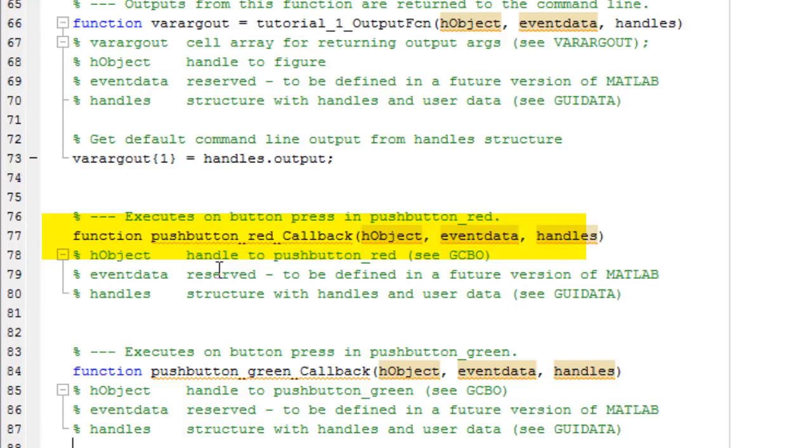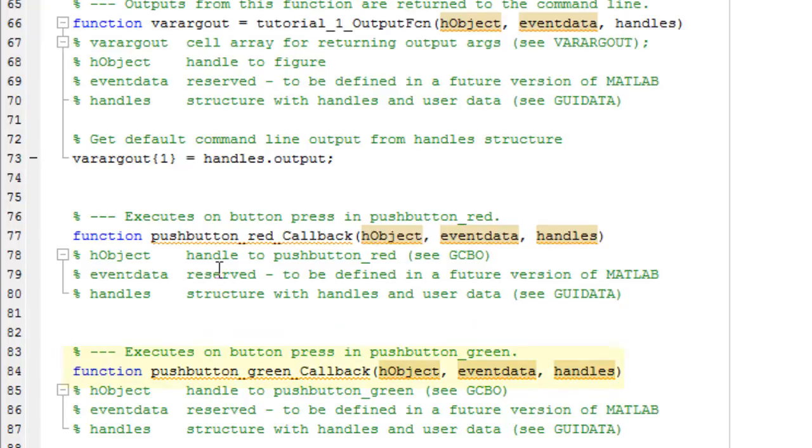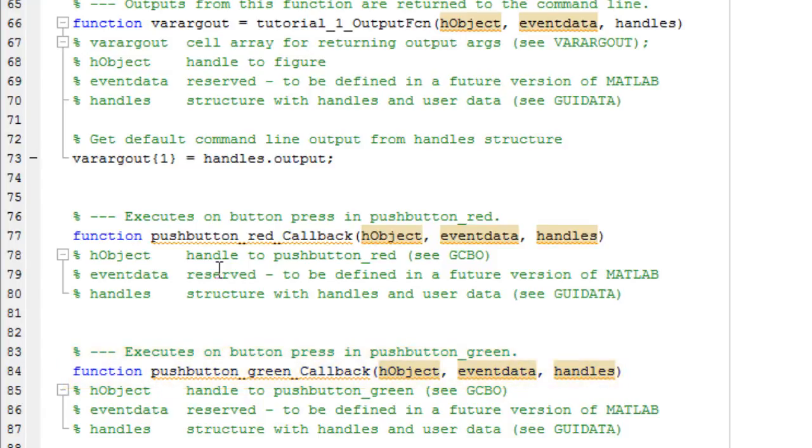So in this function, whatever command you write will be executed whenever you push the button on the graphical user interface. So whatever object you make on the graphical user interface will have a callback function, and this callback function will be called whenever that corresponding object is pressed or user input is given on that. So this is the dot M file.